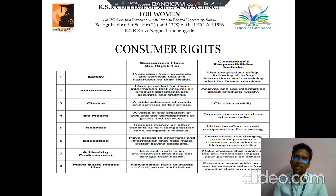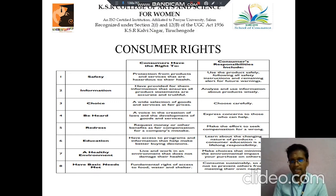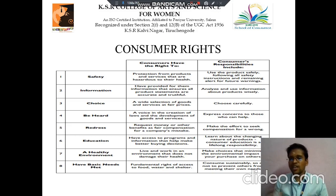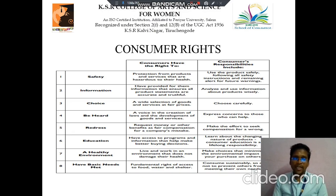Then healthy environment — the right to live and work in an environment that does not damage their health. Consumers should make choices that minimize the environmental impact of their purchases on others. Then basic needs — the fundamental right of access to food, water and shelter. Here, consumers should ensure their consumption is sustainable.